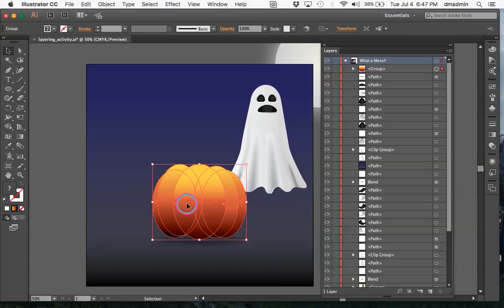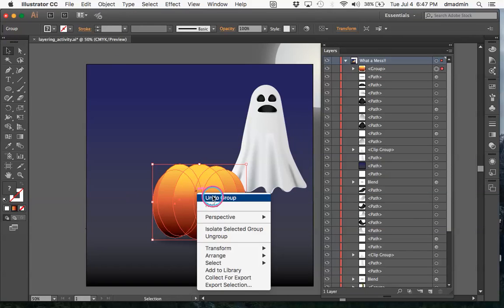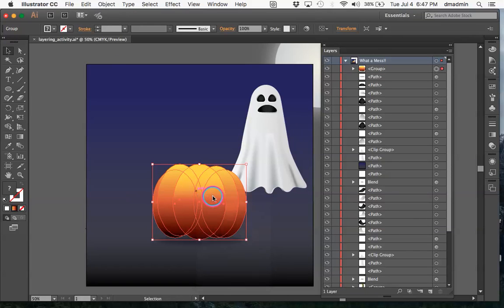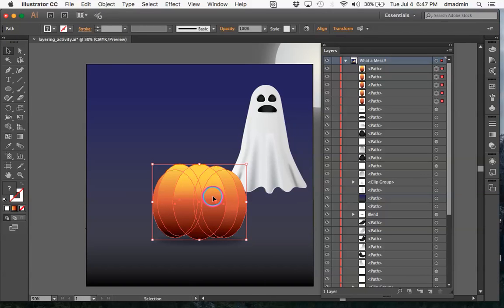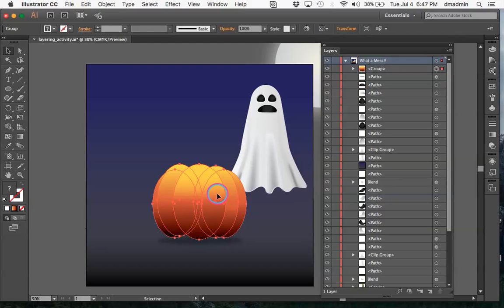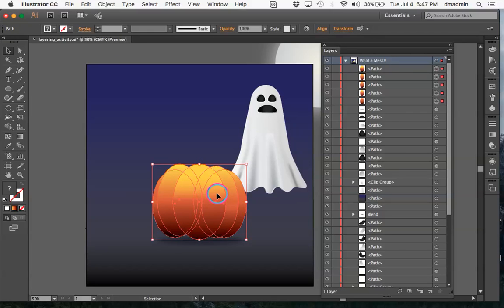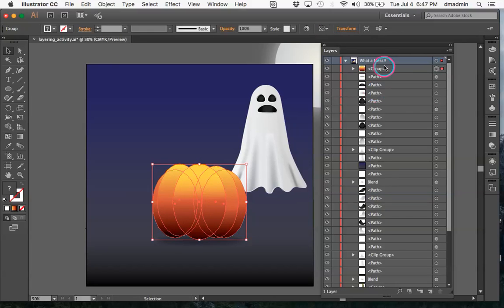At any point I can ungroup by right-clicking and selecting Ungroup, and now they're separate again. But I want them grouped. The keyboard shortcut for grouping is Command+G, and the shortcut to ungroup is Command+Shift+G. I also think it's really important to name our layers or our groups.